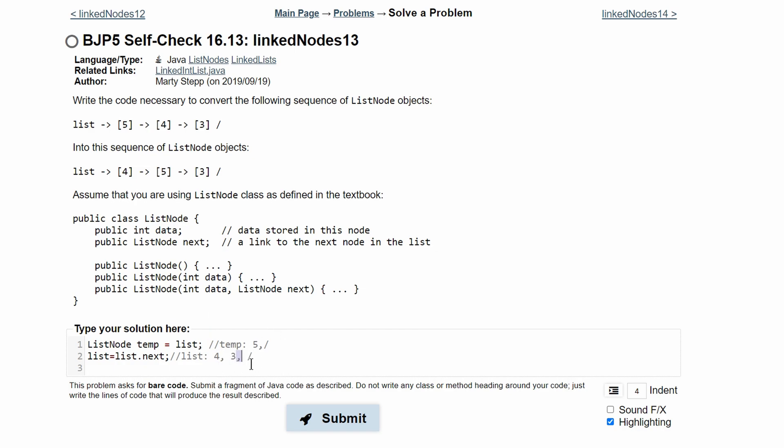The reason why it's 4, 3, and then null is because when we do list equals list.next, we're basically moving this to where the 5 was. And this space that's now empty is collapsed and we are going back to having it be 4, 3, and null because of Java's garbage collection.